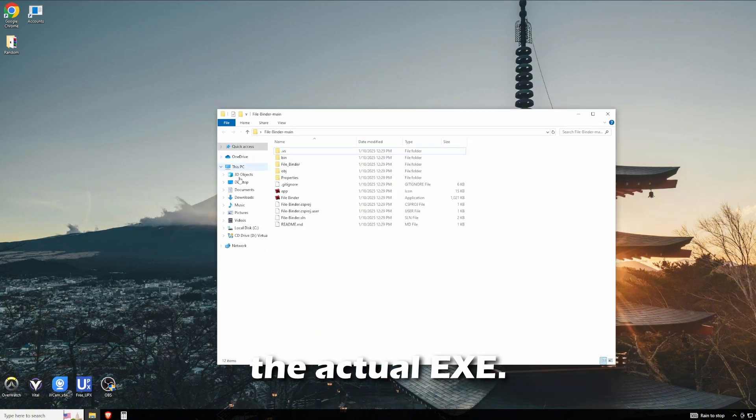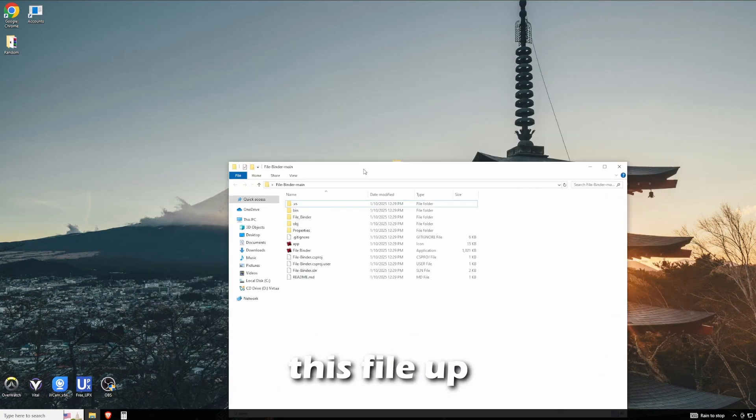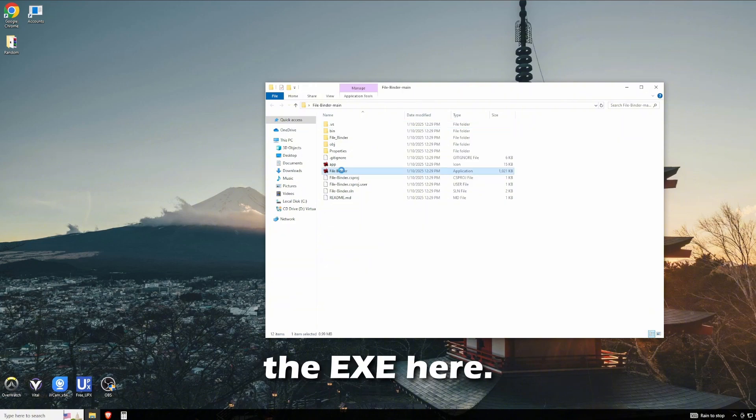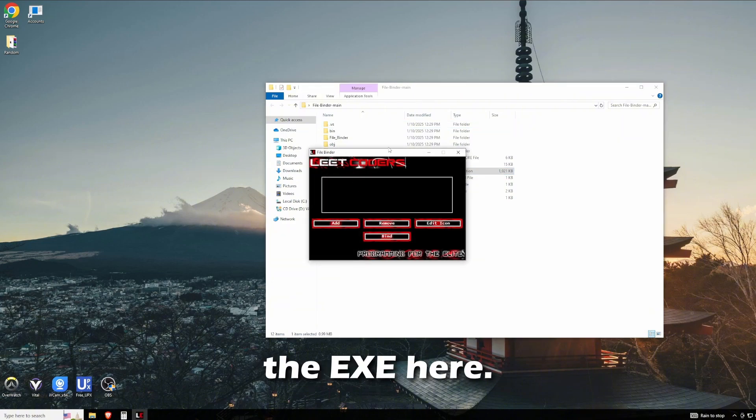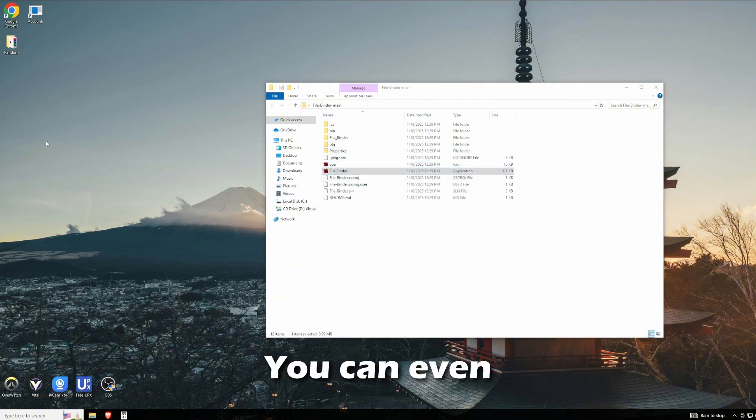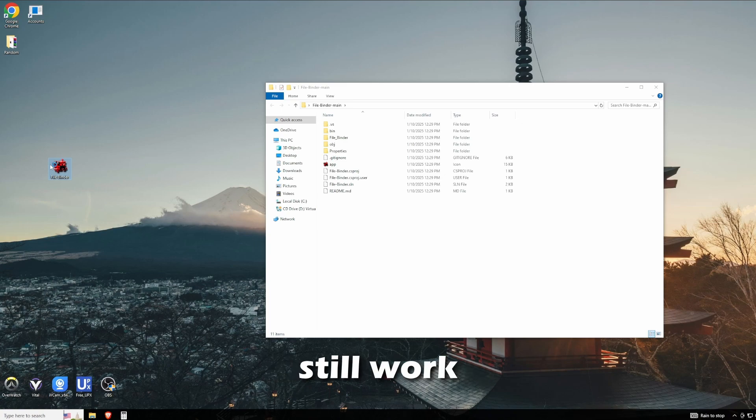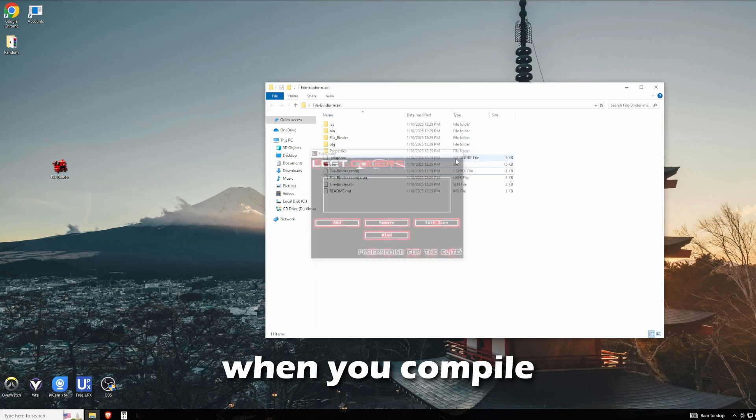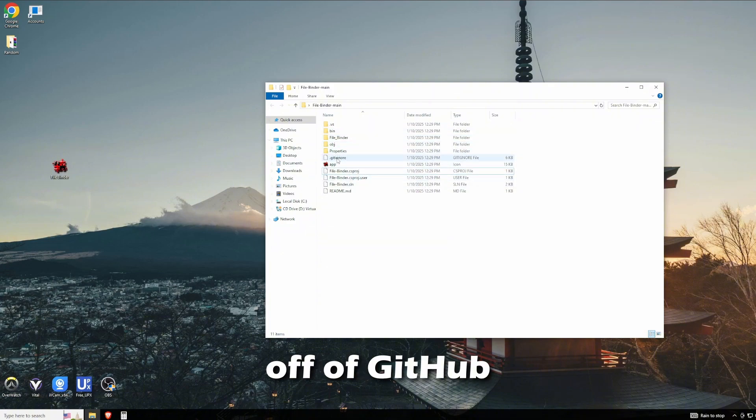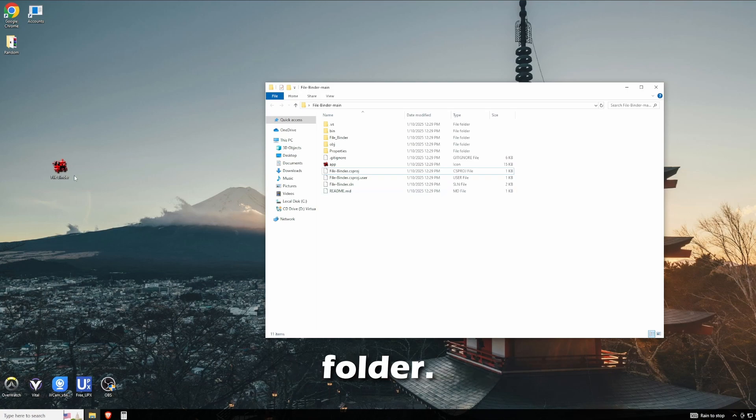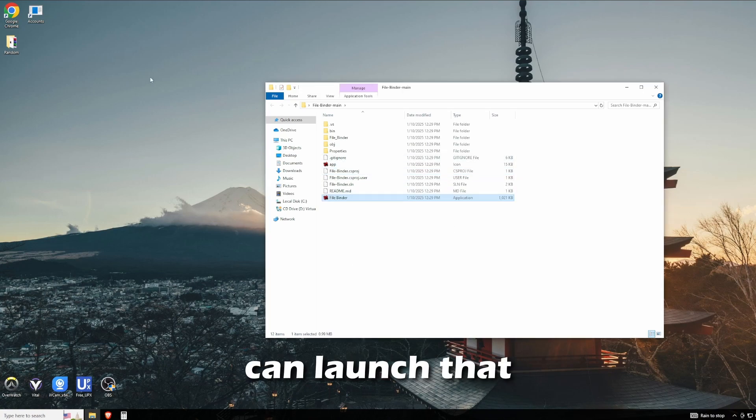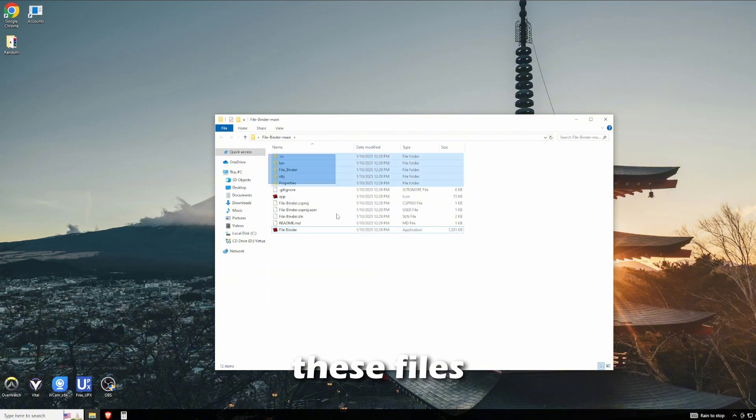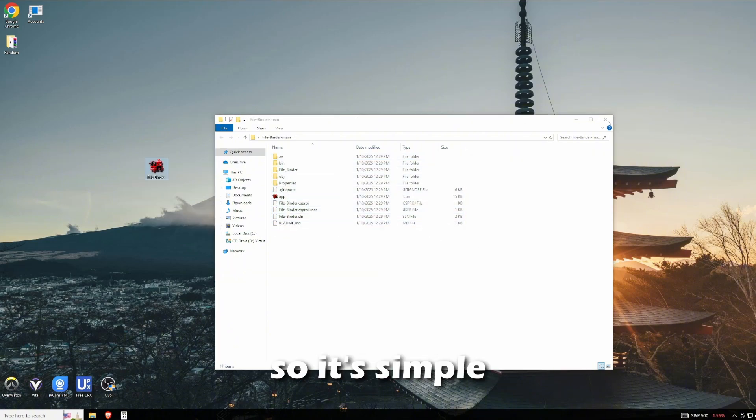What you have to do is open this file up and simply run the EXE here. You can even drag it out of here and it should still work fine. What happens when you compile the files off of GitHub is it makes you an EXE in a distributed folder, then you can launch that EXE from anywhere. It works, but you do need the rest of these files so it can read them.